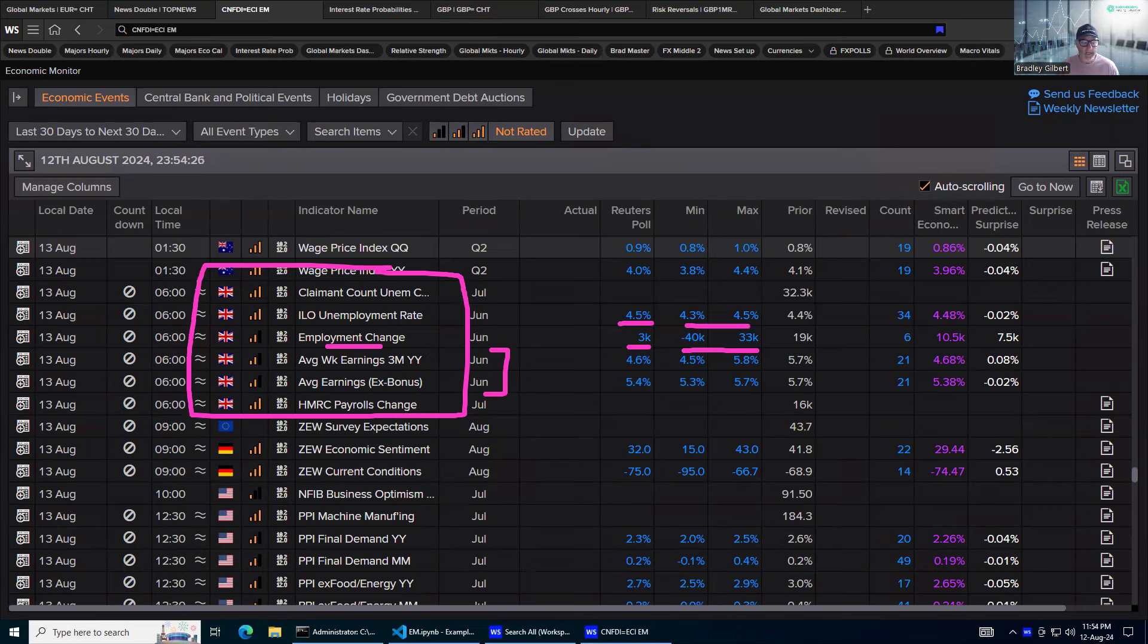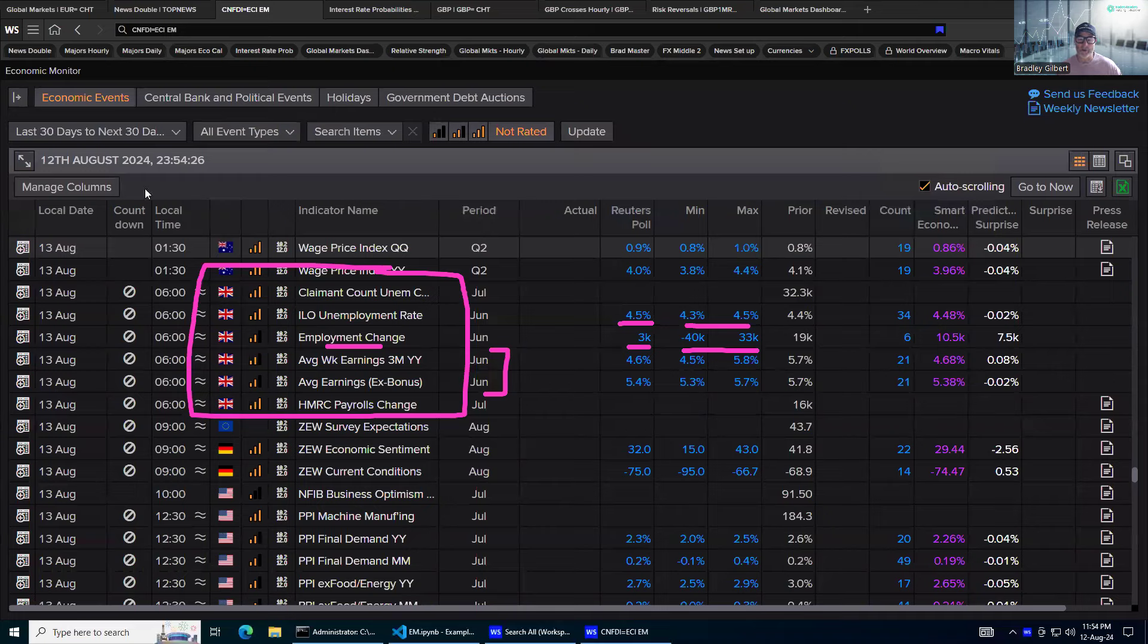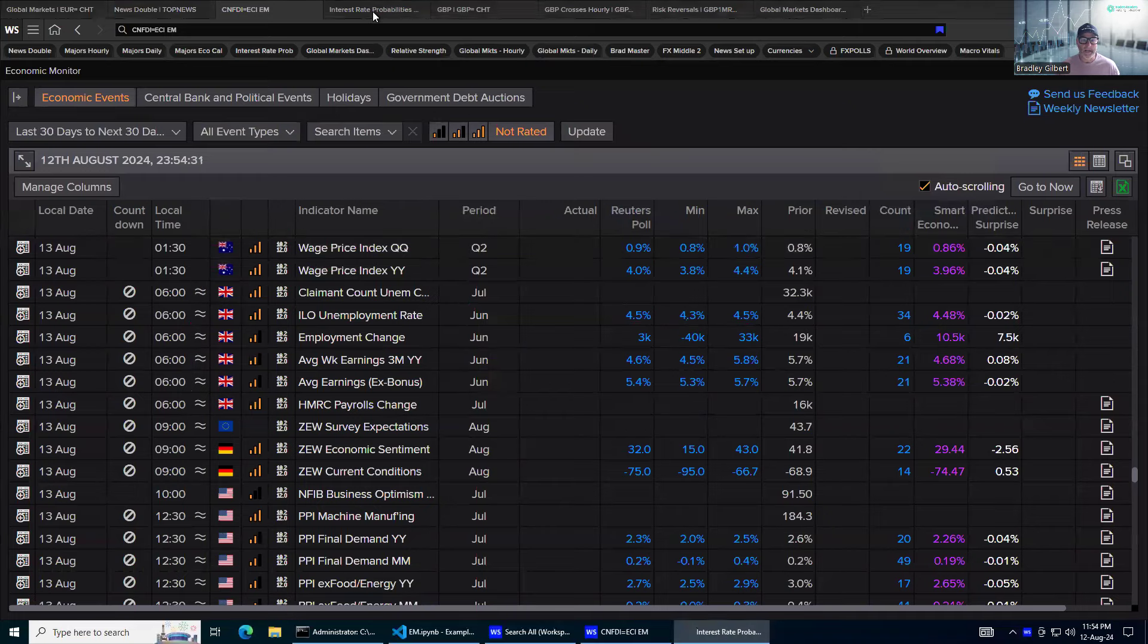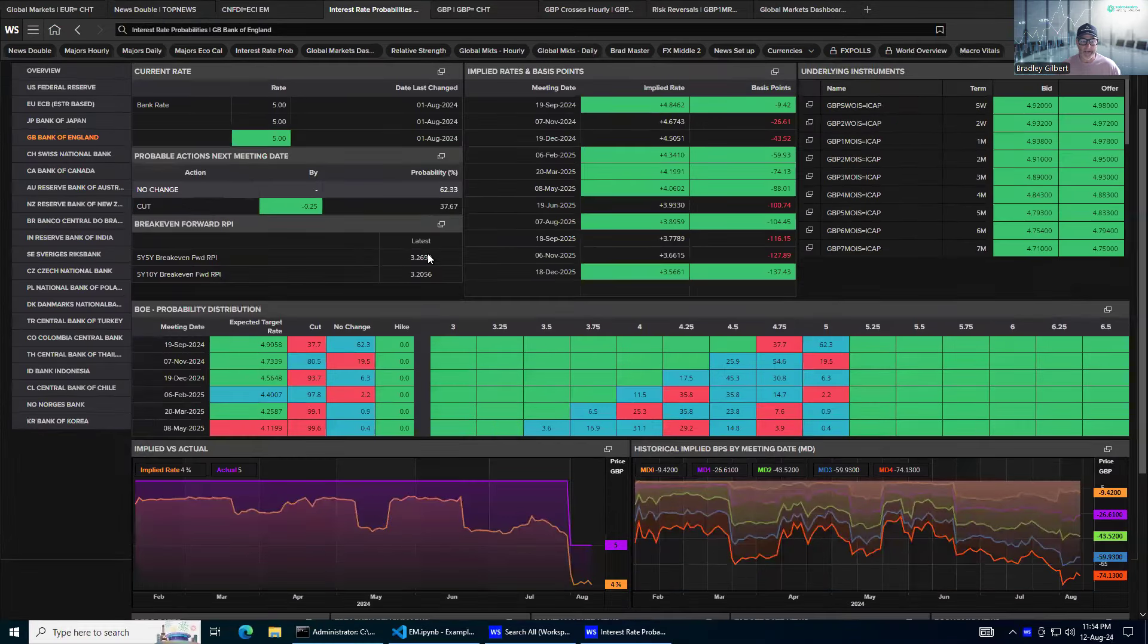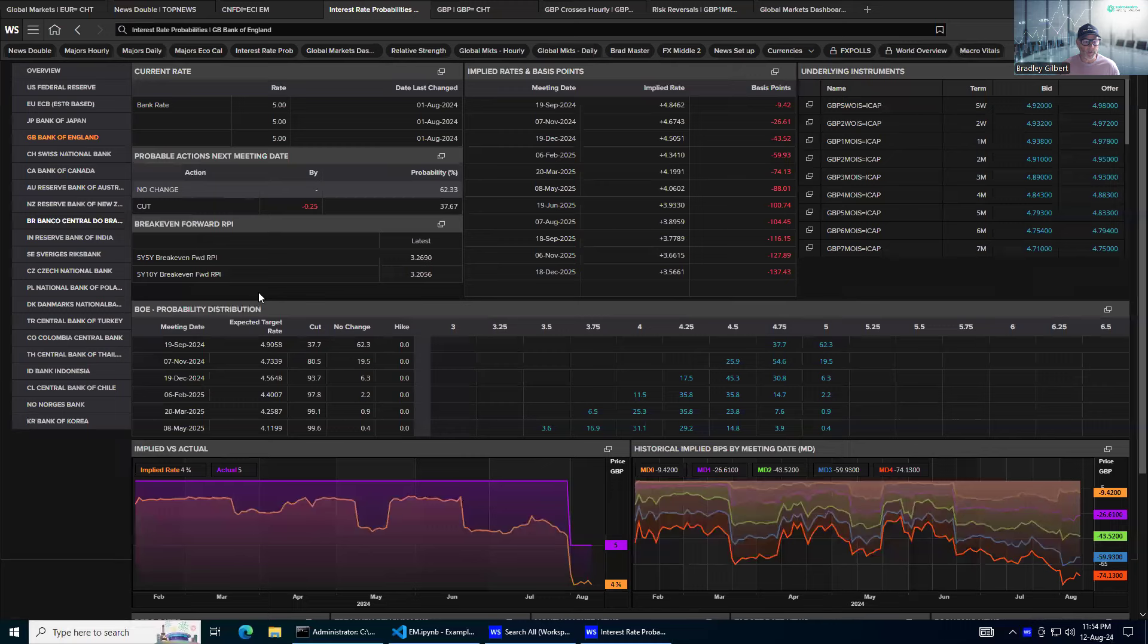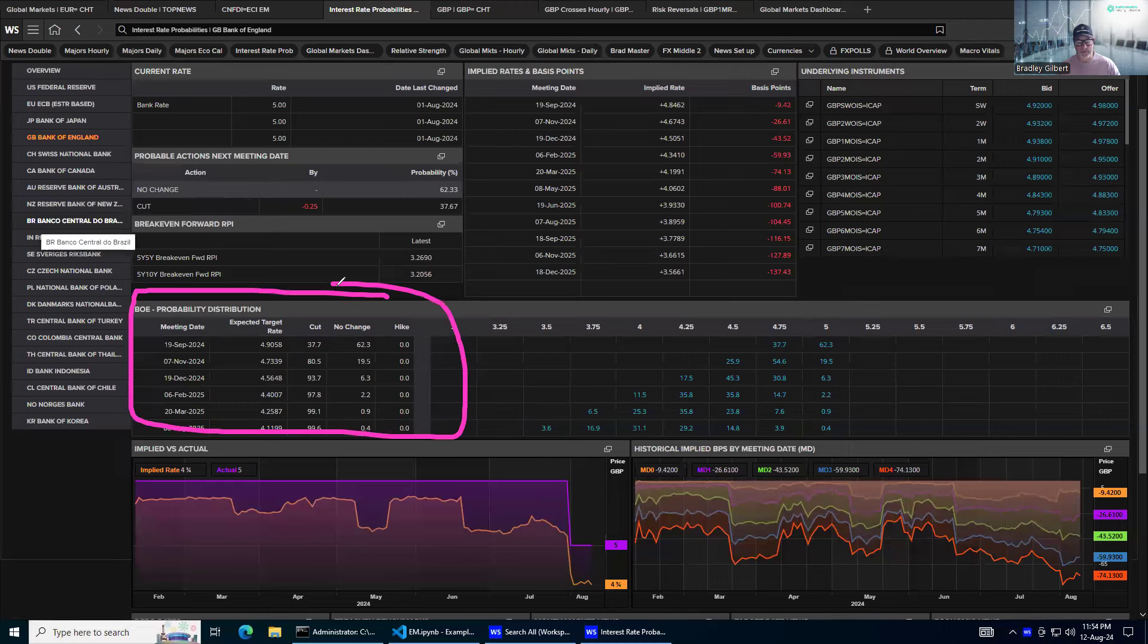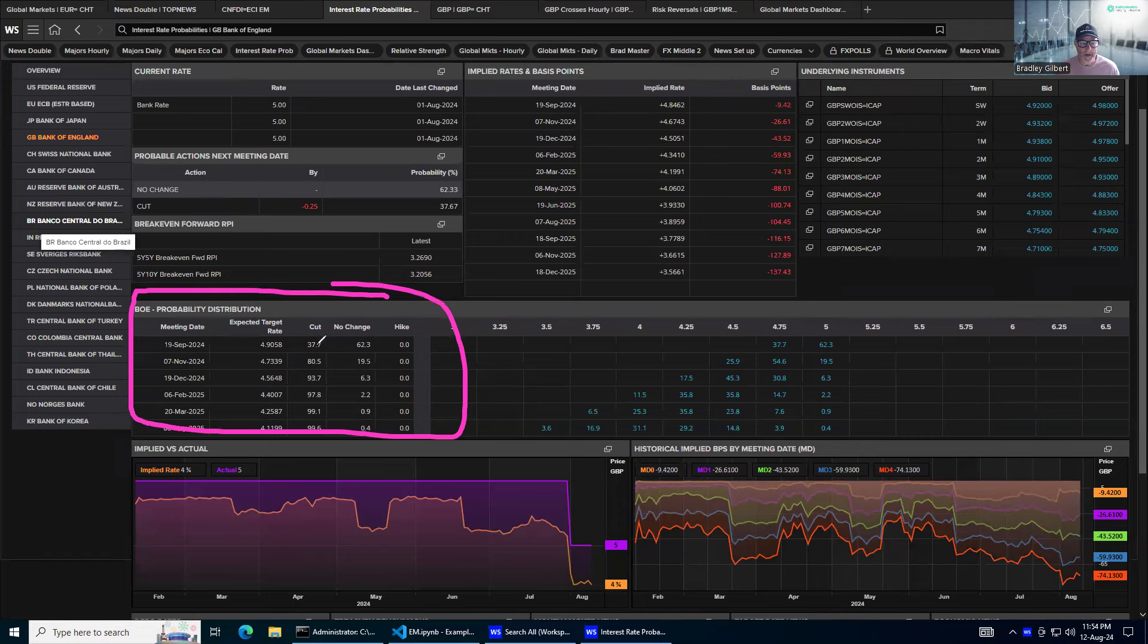This is important because we've got UK inflation numbers tomorrow, the next day. But just having a look here at the Bank of England probability distribution for interest rate changes. At the moment, for this upcoming meeting, it was a line ball.